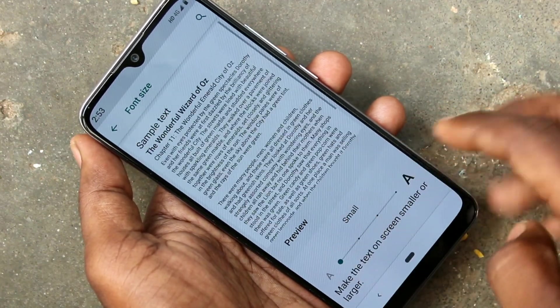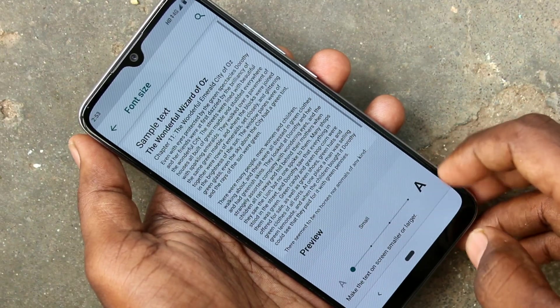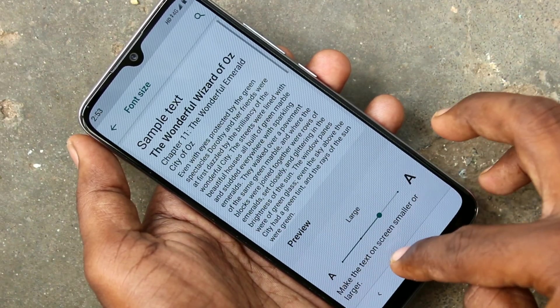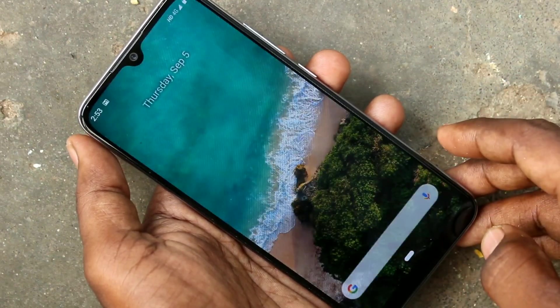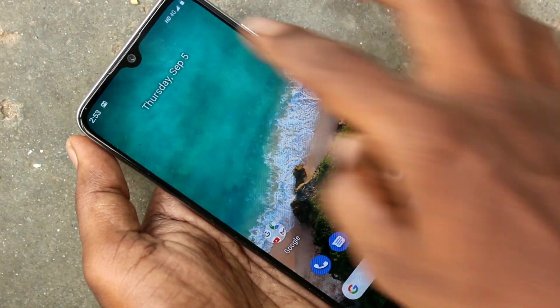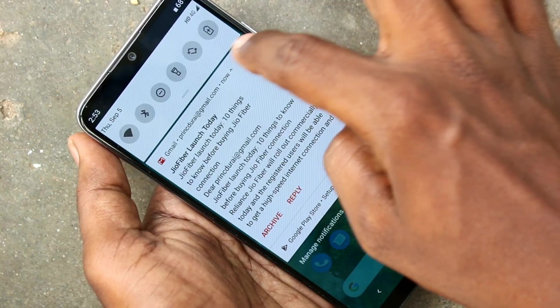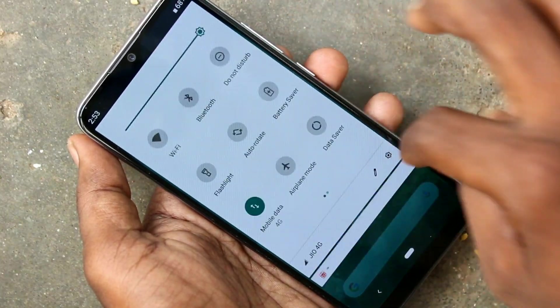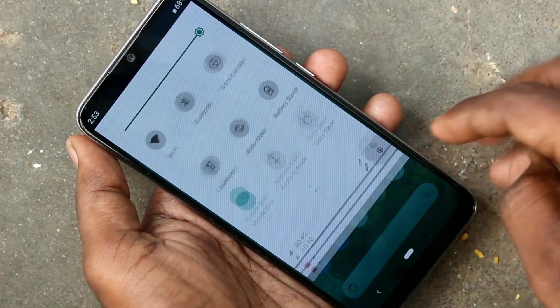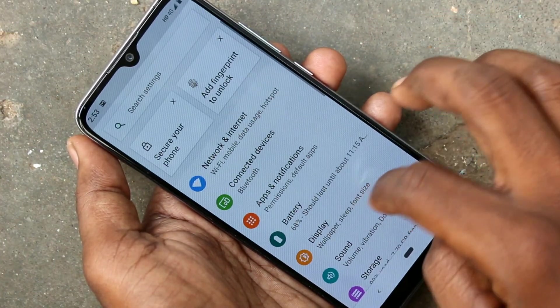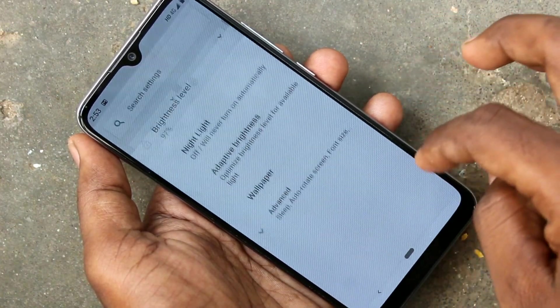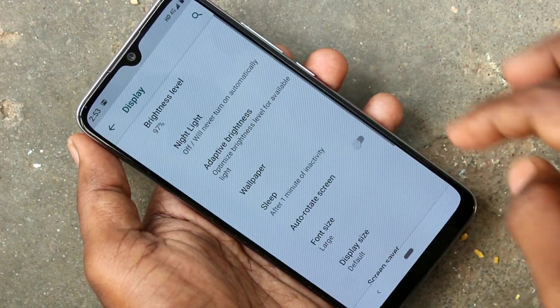Just move to the right for increasing font size, and move to the left for decreasing font size. See here, font size has been increased.